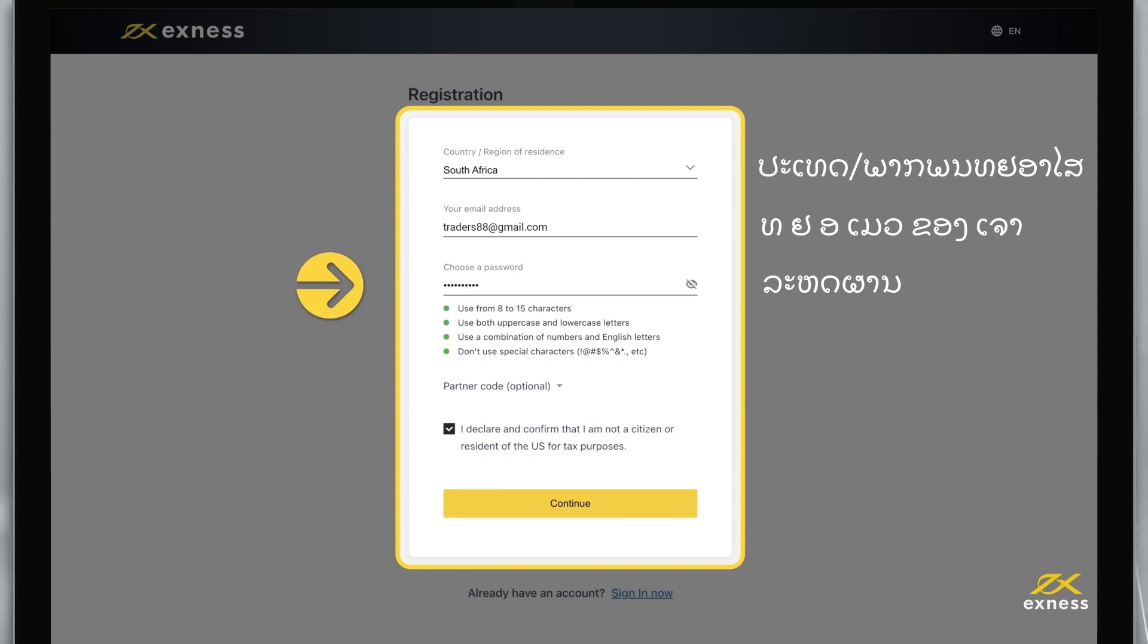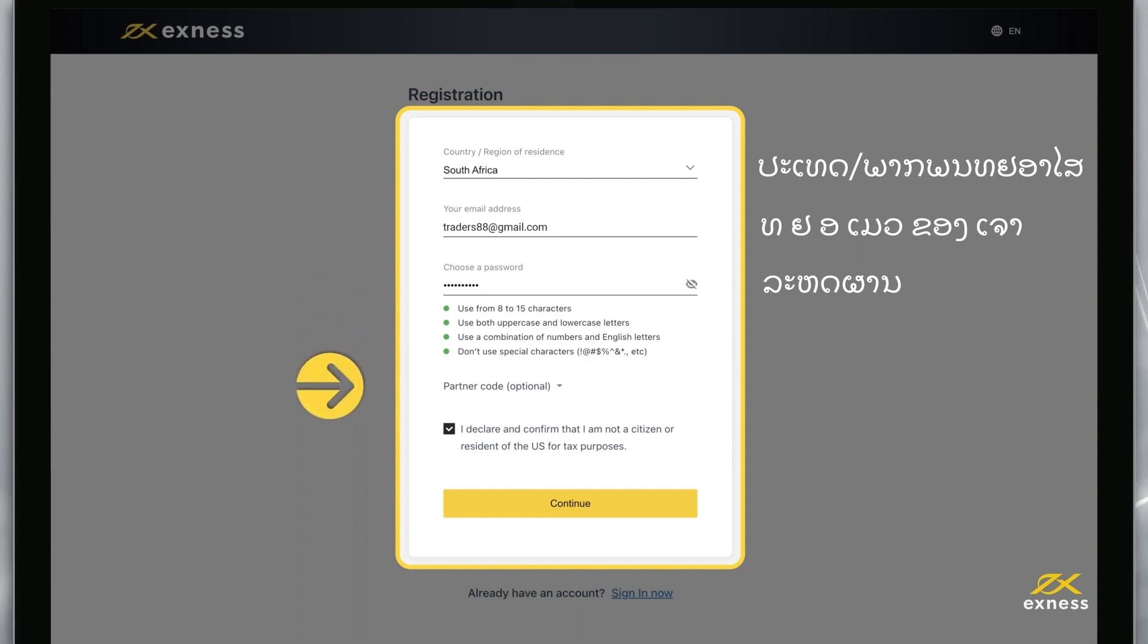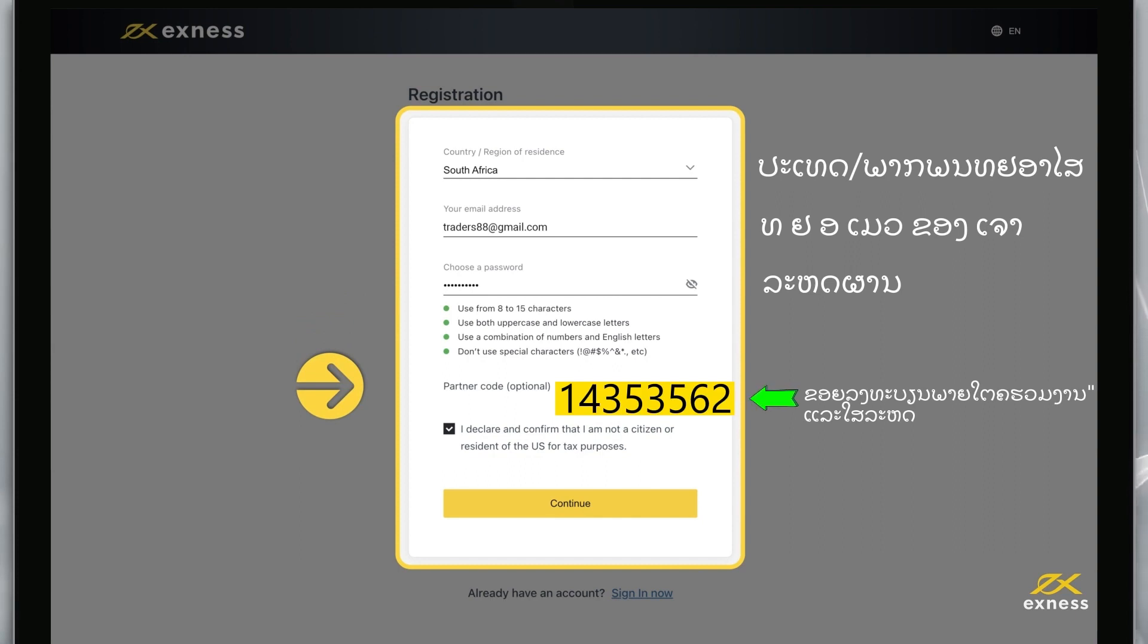You will use this email and password to access your personal area from the web or the Exness trader app. If you have a partner code, there's an optional step here to enter it.